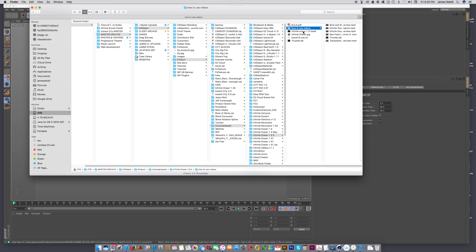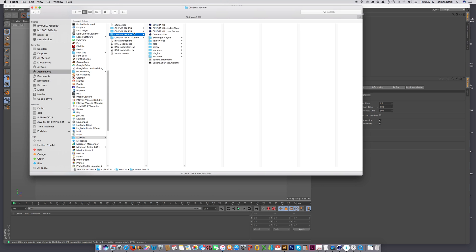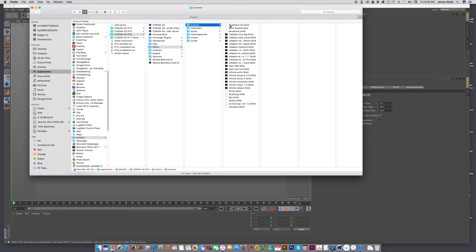But the first thing you're going to want to do is take this lib4d file and put it in your version of Cinema 4D, the library folder, the browser folder, and then put that lib4d file right here into the browser folder.